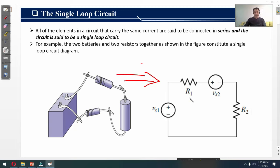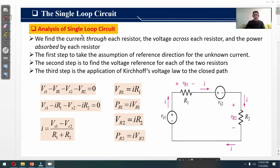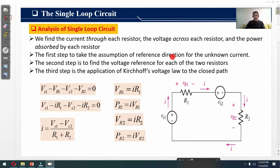We further analyze a single loop circuit by taking this circuit diagram as an example — the same circuit discussed in the previous slide. We find the current through each resistor R1 and R2, the voltage across each resistor, and the power absorbed by each resistor. The first step is to take the assumption of a reference direction for the unknown current.